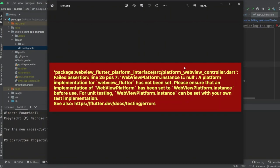Hello guys, if you are using WebView in Flutter, whether you use the package webview_flutter or in_app_webview, you will definitely face this error: the WebView platform instance is not equal to null. A platform implementation for webview_flutter has not been set.